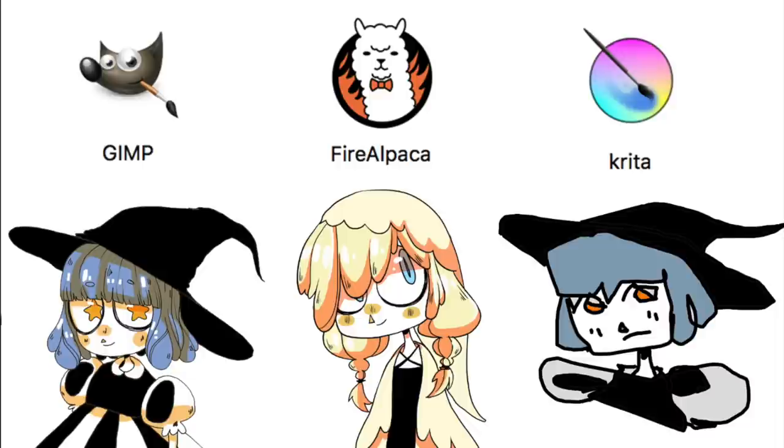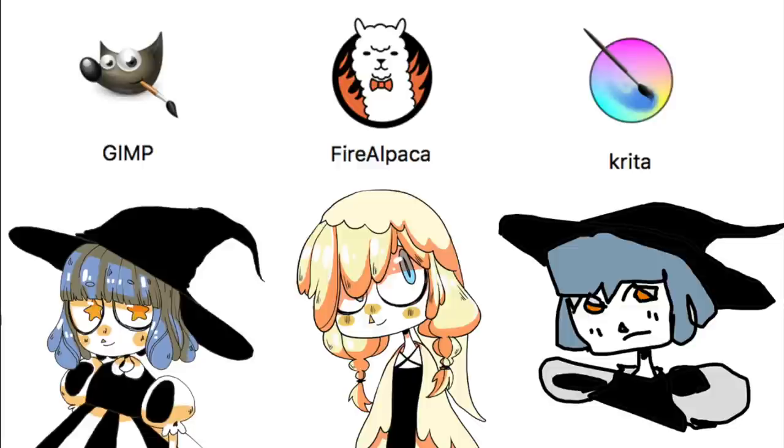So in short, with my relatively limited review process of all these programs, I would say that Fire Alpaca is the total winner. All of these are available on PC and Mac though, and they are available for free, so if you can or if you'd like to you can of course try them all out for yourself.